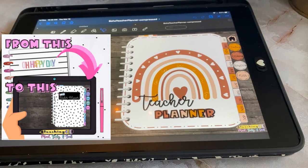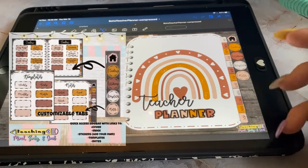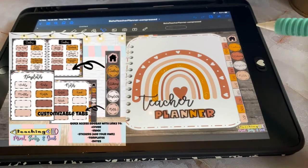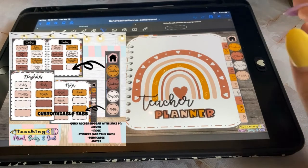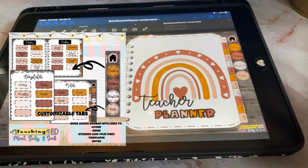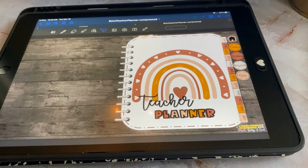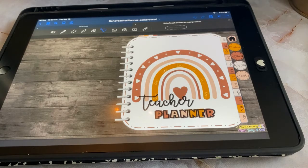Digital planning is similar to bullet journaling except everything is well, digital. Instead of flipping the pages of your paper planner, a digital planner is an interactive hyperlinked PDF. My digital planner mimics the feel and aesthetic of a paper planner like you might be used to, without having multiple notebooks that bulk up your space. A digital planner is uploaded to a note-taking app, which allows you to take your digital planner wherever you go.